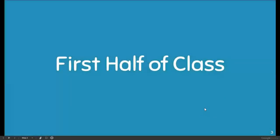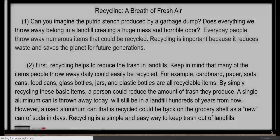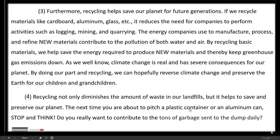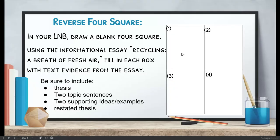Using the essay that we read yesterday, Recycling a Breath of Fresh Air, you're going to take this four-paragraph essay and complete a Foursquare. In your L&D, you're going to draw a blank Foursquare and fill in each box using the essay. Be sure to include the thesis, two topic sentences, two supporting ideas and examples, and a restated thesis.